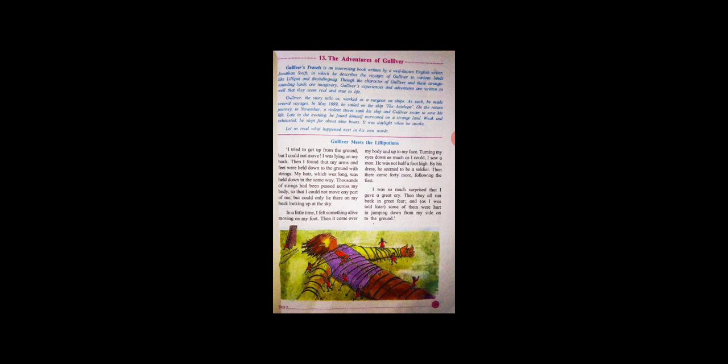Gulliver's Travels is an interesting book written by a well-known English writer Jonathan Swift, in which he describes the voyages of Gulliver to various lands like Lilliput and Brobdingnag.